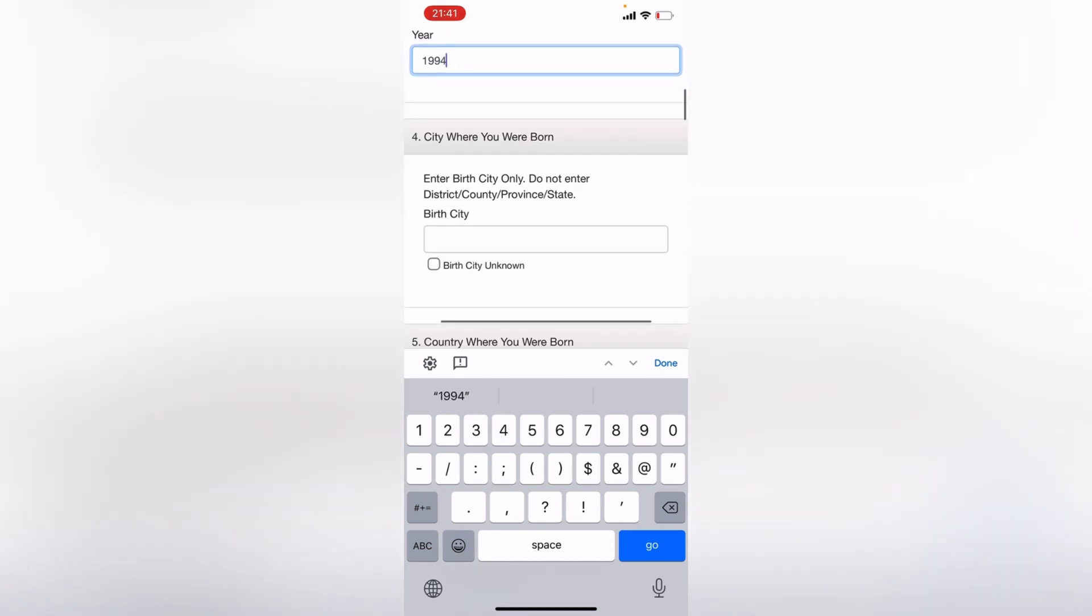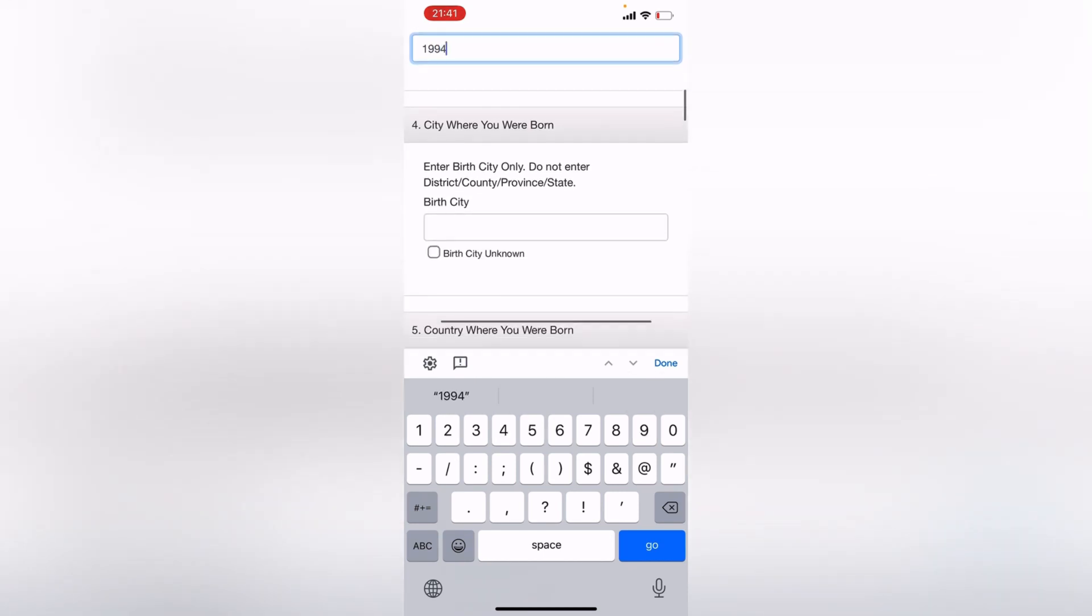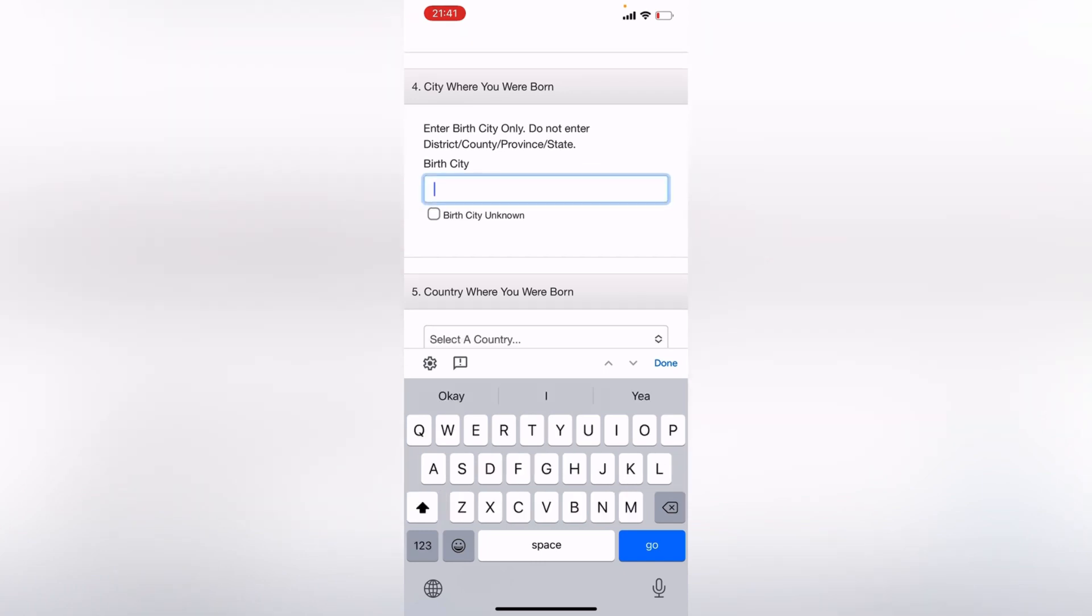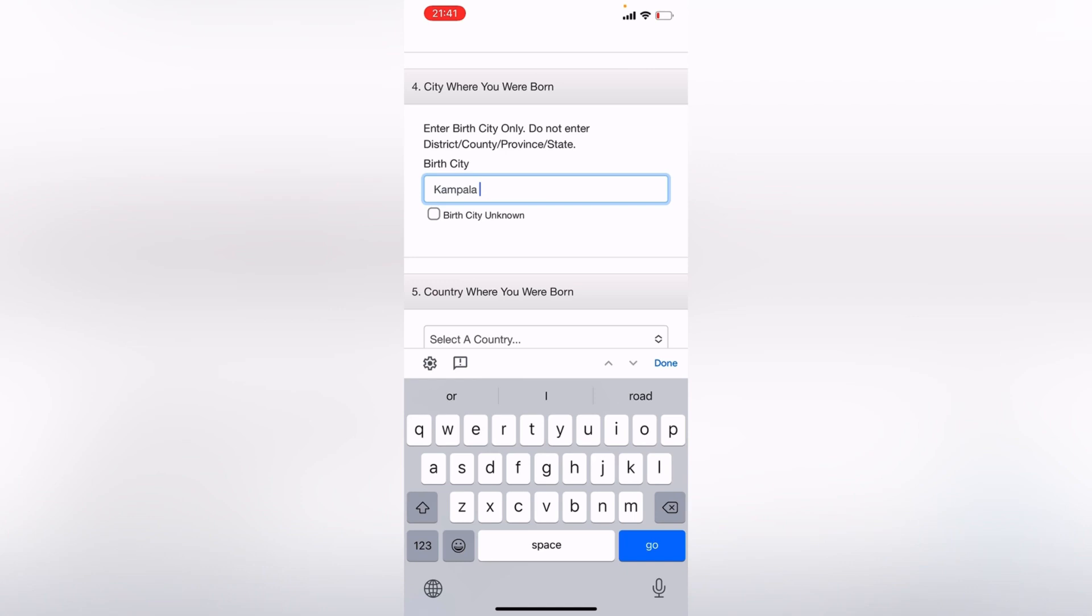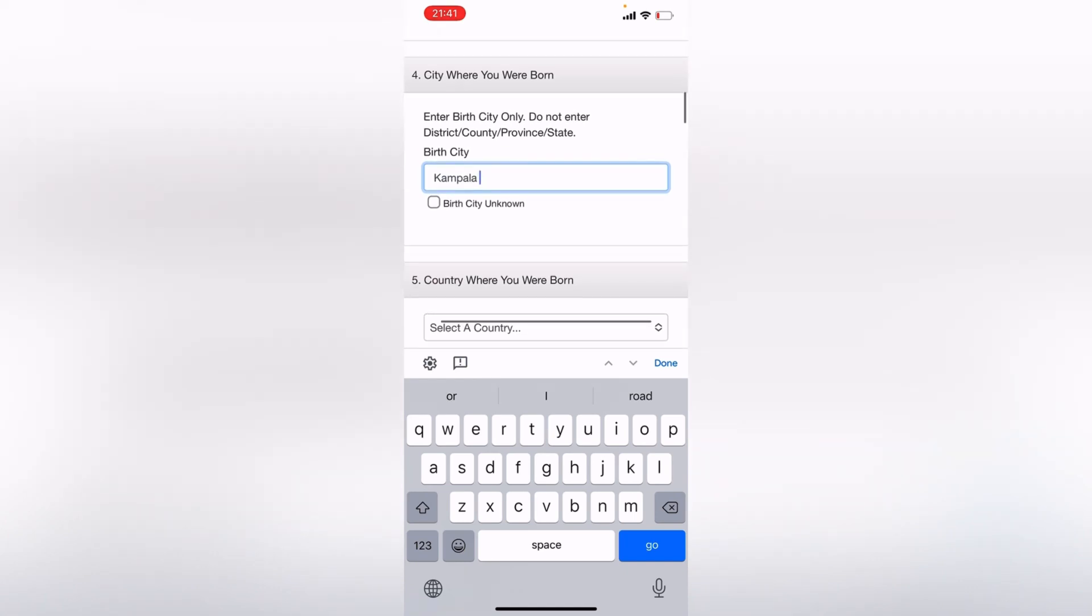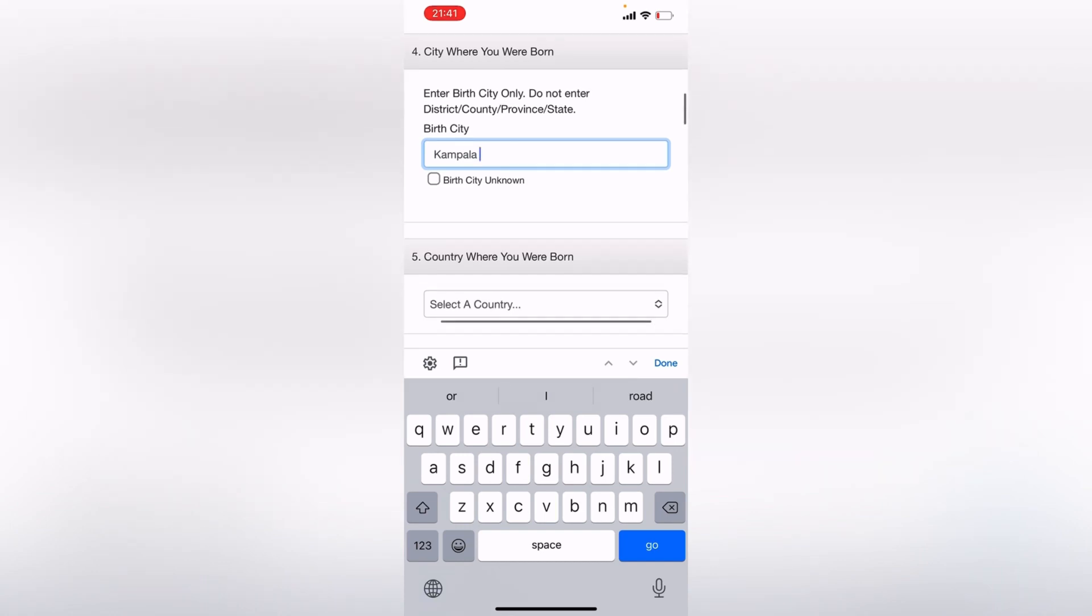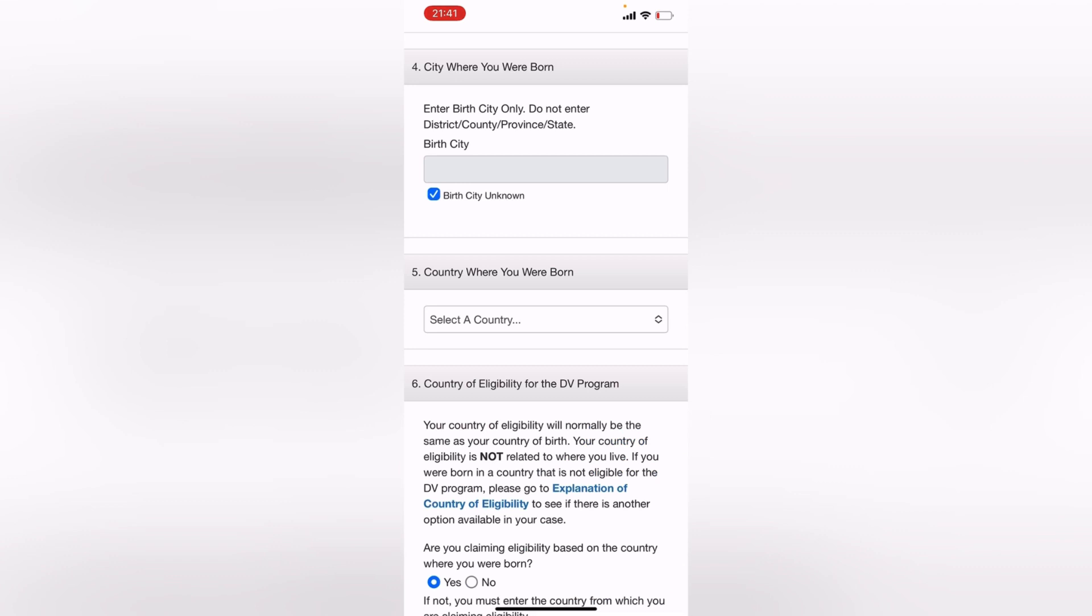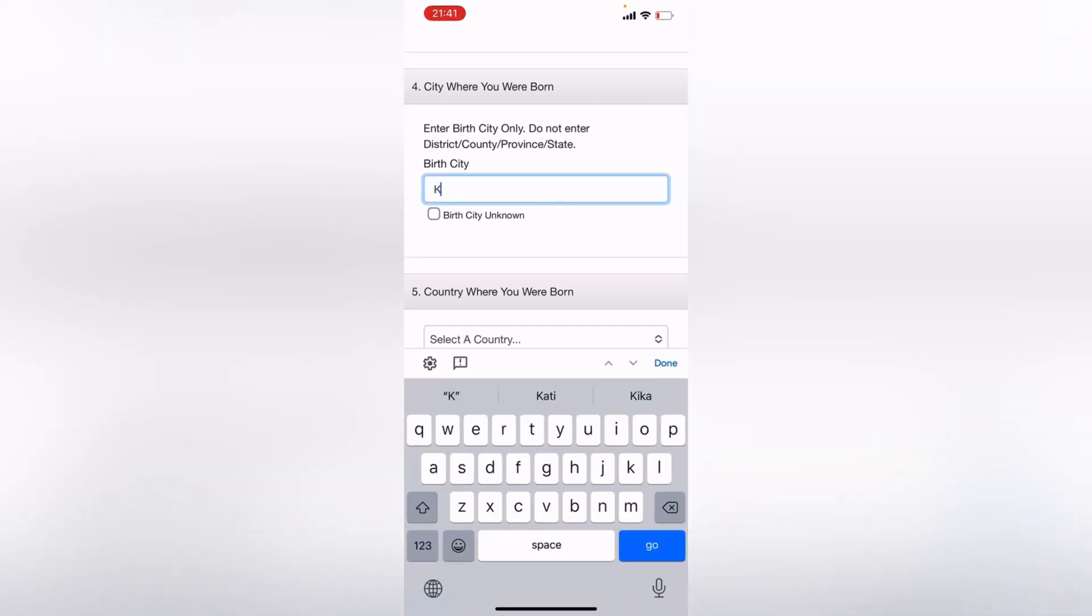So number four, city where you were born. I'm from Uganda, I was born in Uganda, and I'm going to put Kampala because that's where I was born. And if you do not know your city where you were born, you click on this Birth City Unknown just like this. So let me put Kampala back.